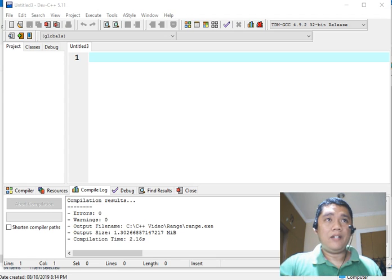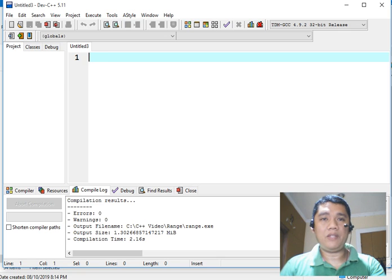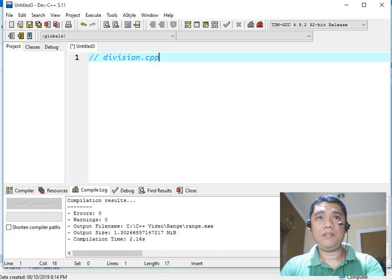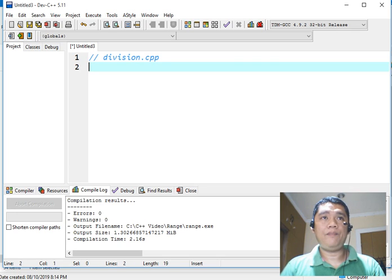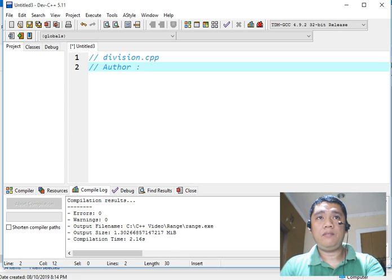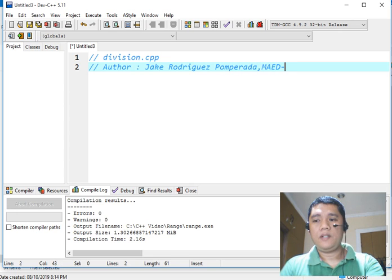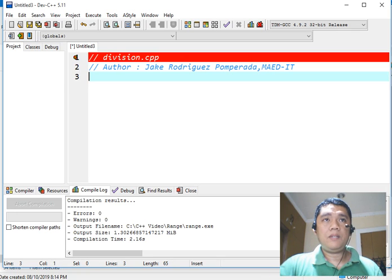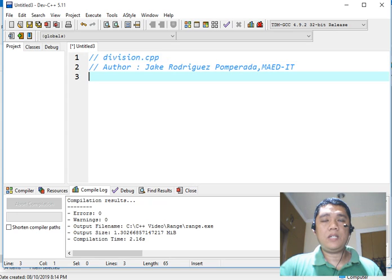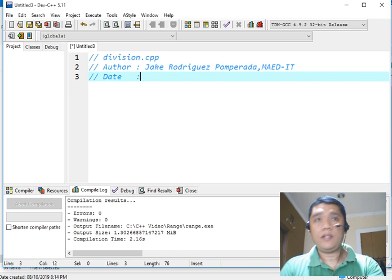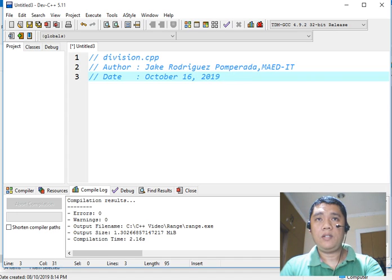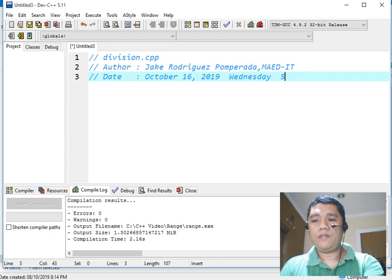We are already here in our Dev C++ programming environment. The first step is to write a comment using double slash — the file name is division.cpp. This is the file name of our program, division of two numbers. Next, I will write down my name as the author of this program, Jake Rodriguez Pumperada. The double slash in C++ is used for commenting our code. And then we have the date: October 16, 2019, Wednesday, 5:19am, here in the Philippines.